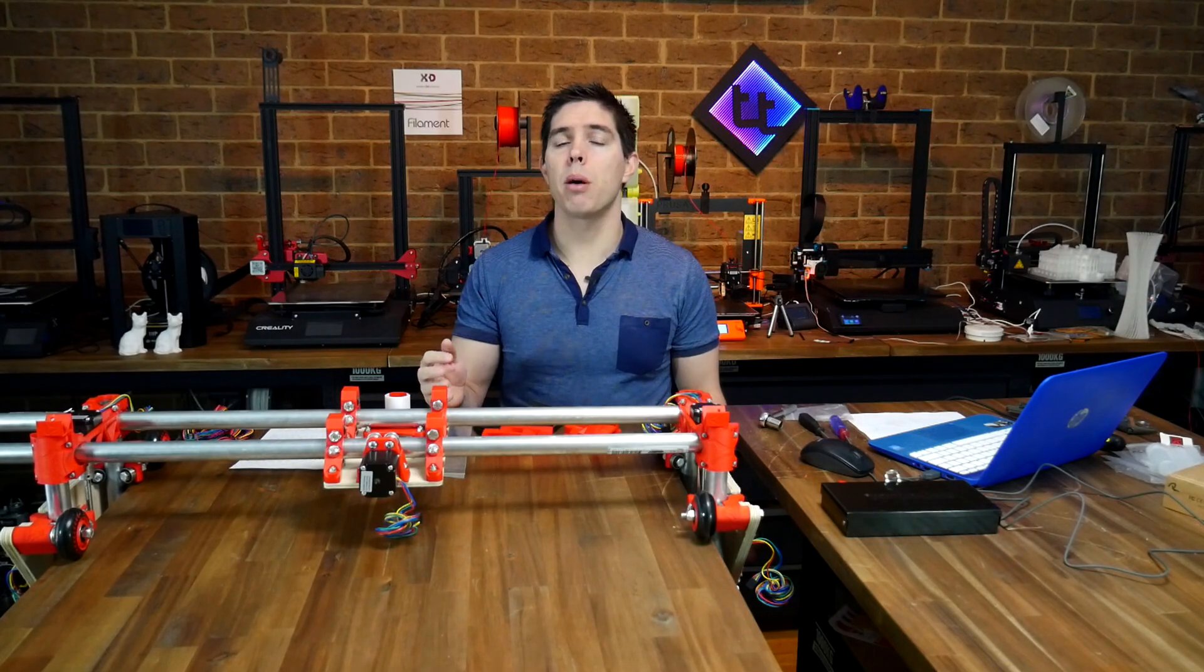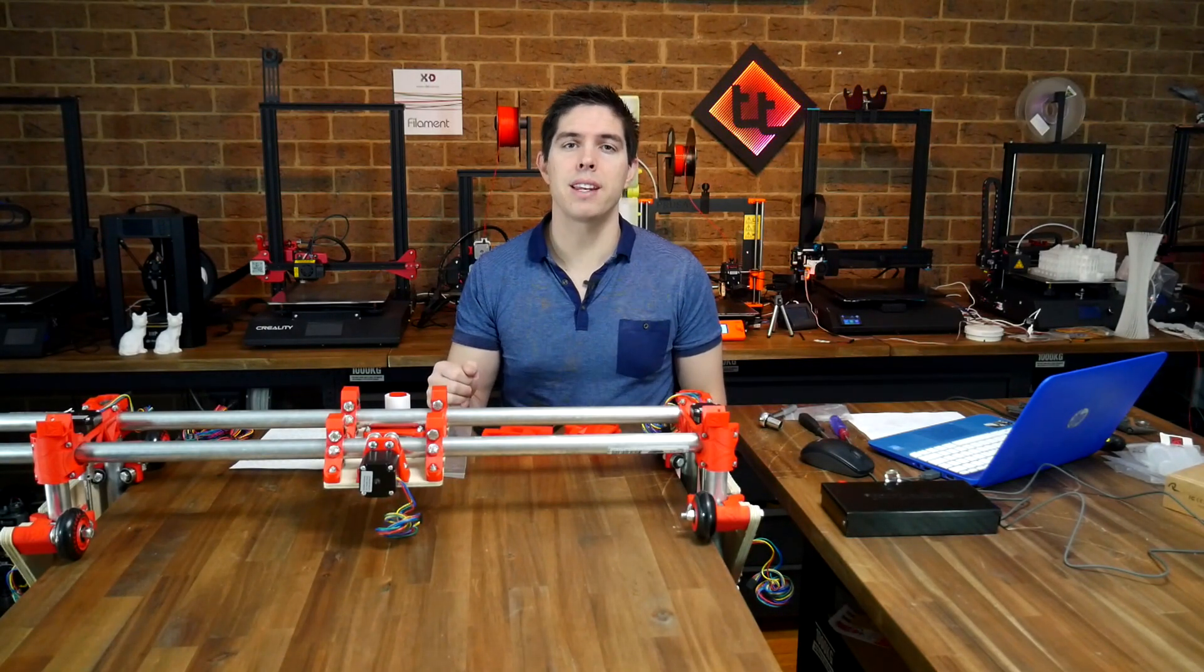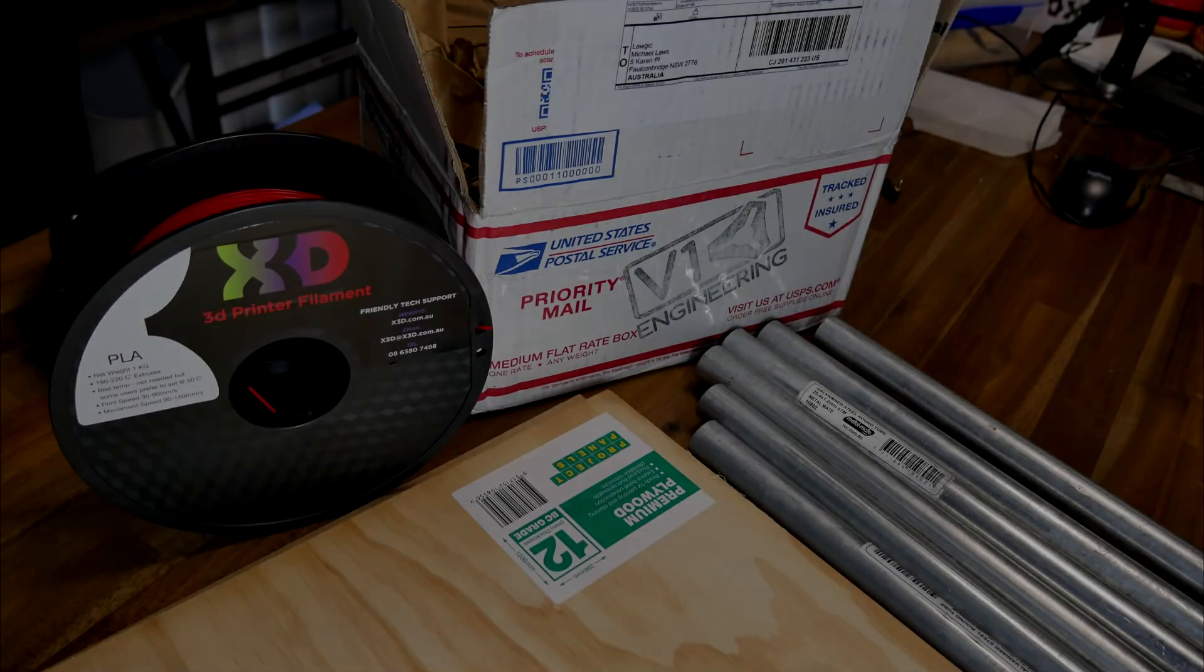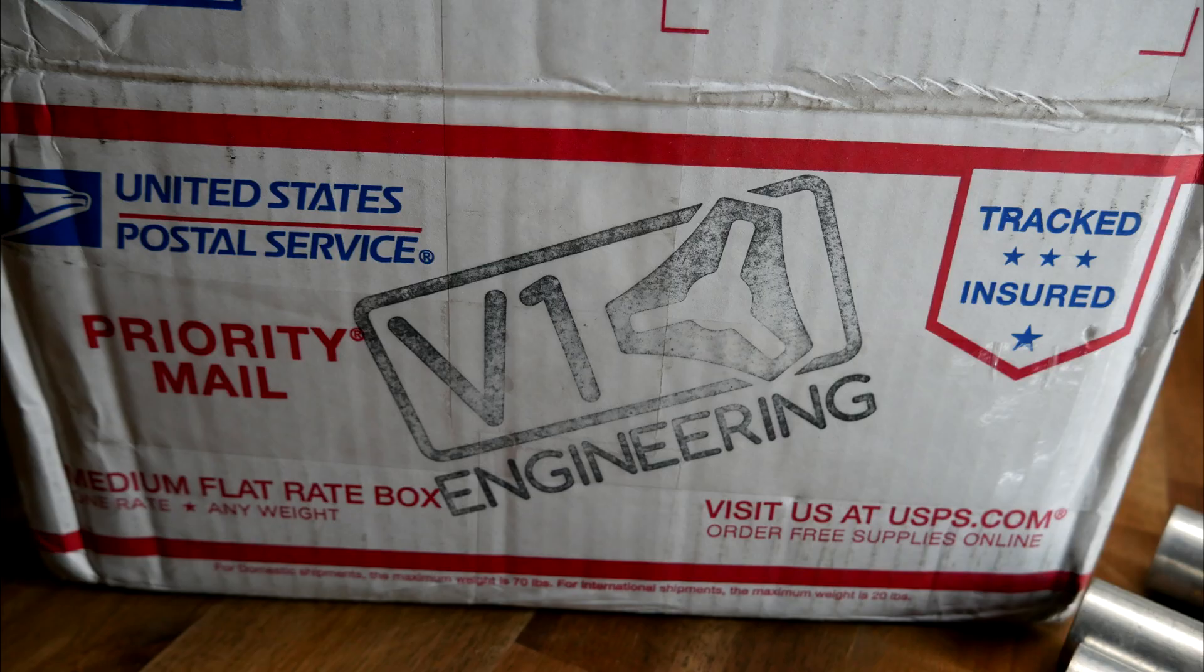We're going to start by acquiring and manufacturing the necessary parts. Sitting on my table is everything I need to make the Lowrider 2. Let me explain, starting with this box.